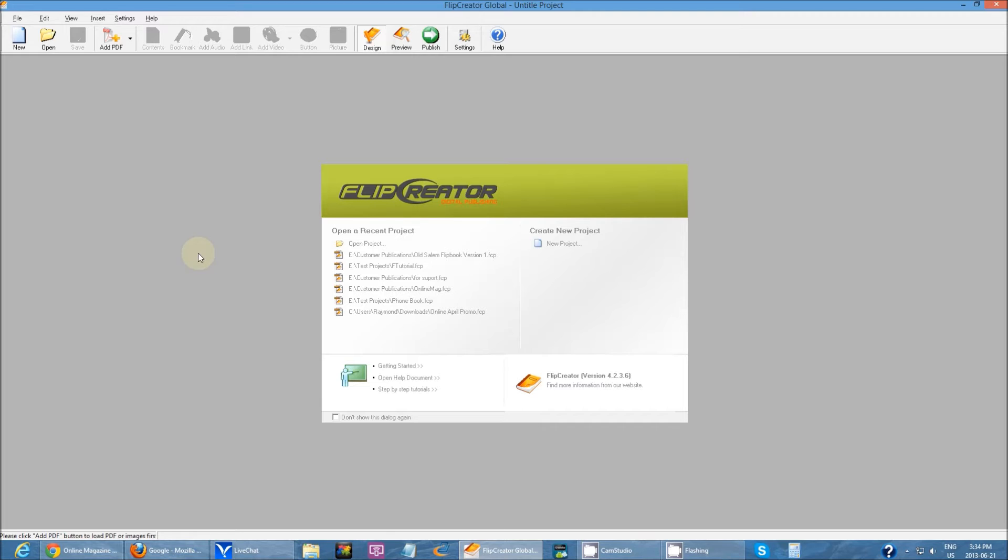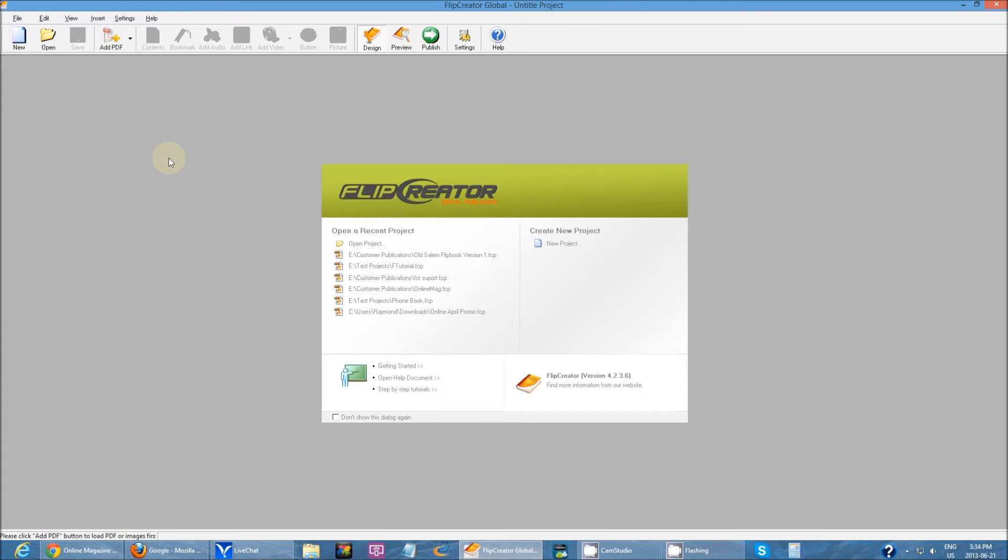As you can see, you have the global version installed. This is what you see once you first start Flip Creator.